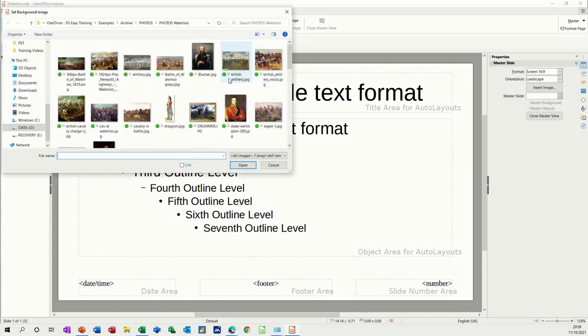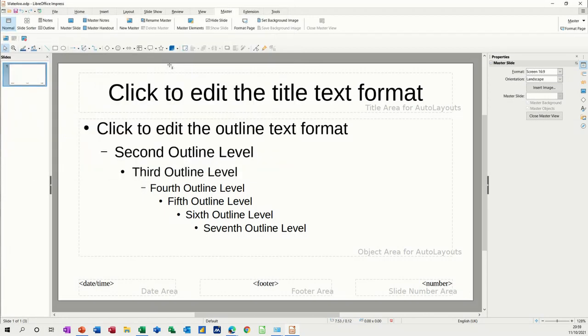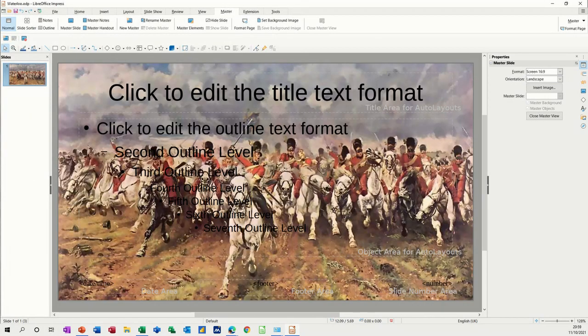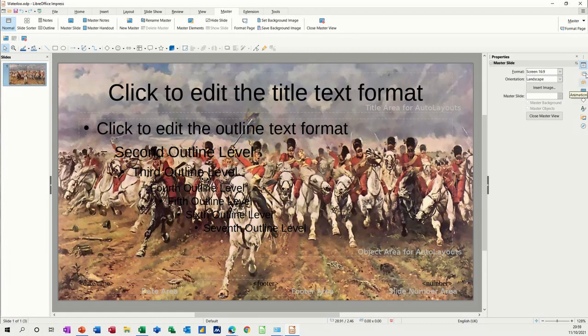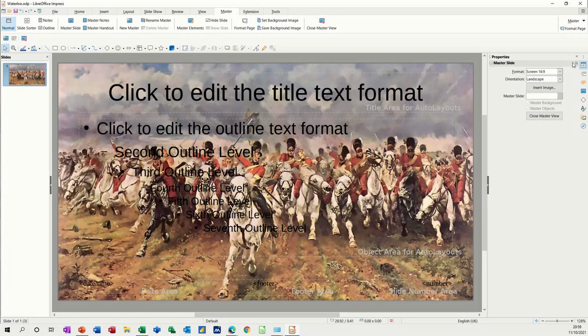I'm going to go for this similar image but not that one. I'll go for these cavalry charging. What you've got here is down this right side you've got some, so I'm going across the top to get to the master, but you've also got a little toolbar here which gets you into the master slides.